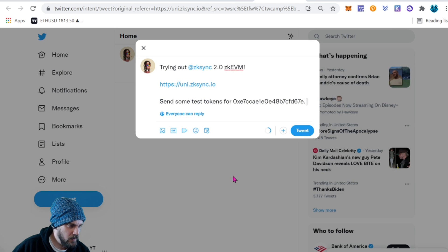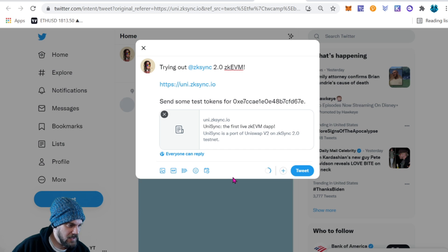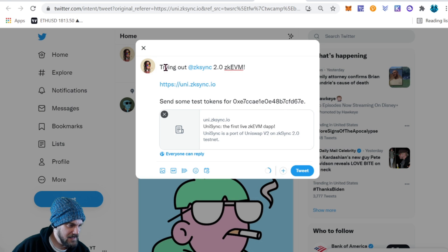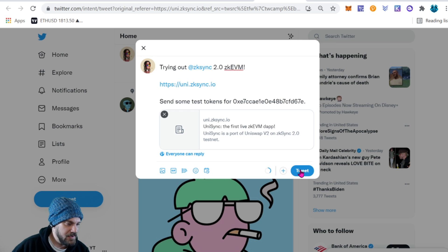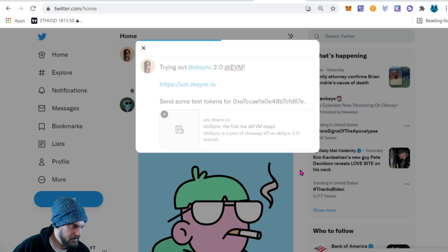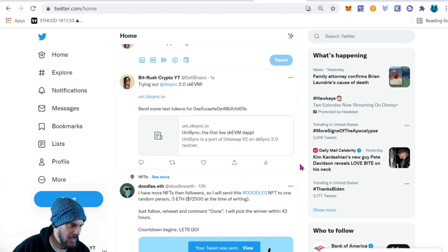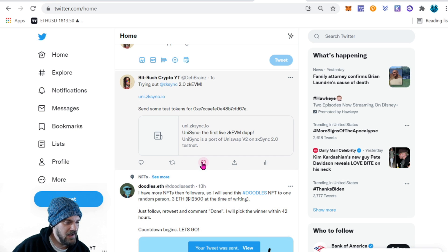It's going to open up your Twitter account. If you want, you can delete it afterward, but you do need to post the tweet to get some tokens. I don't mind having it on there, so I'm going to go ahead and leave it.